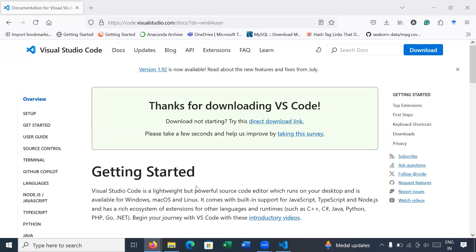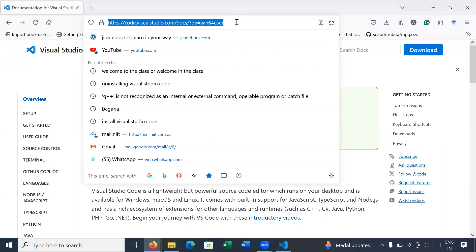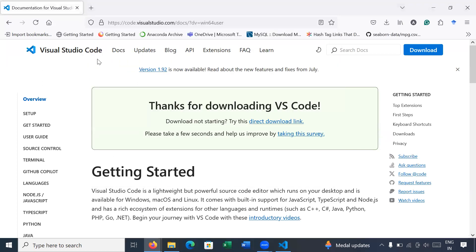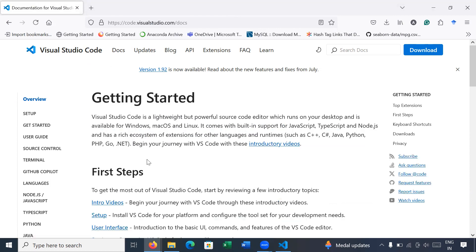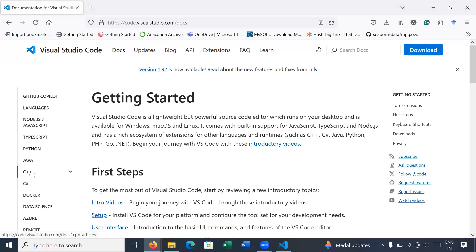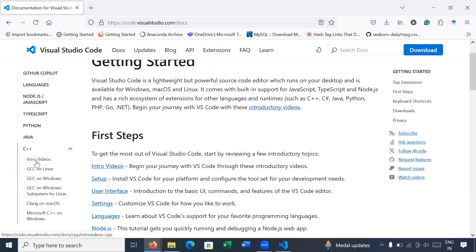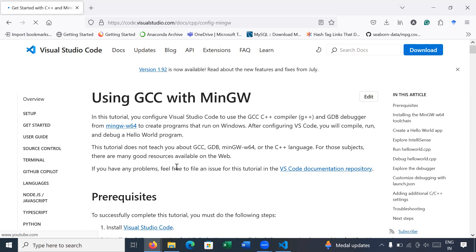After installation of Visual Studio Code, go to the official page where we downloaded the setup. You can go to the Docs section — inside it you will get instructions to download the MinGW compiler. Scroll down and you will get the option for C++. Click on C++, then select the third option: GCC on Windows. Right now we are trying to install the GCC compiler on Windows platform in order to run C++ programs.